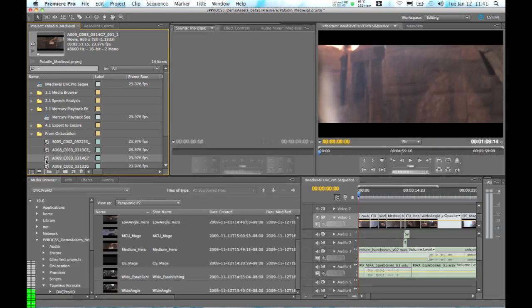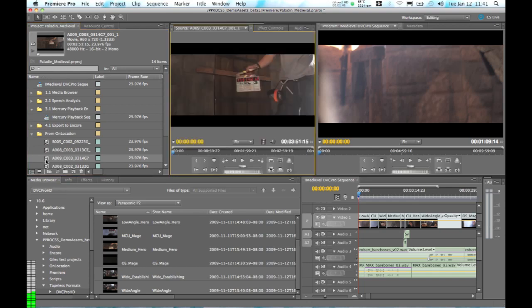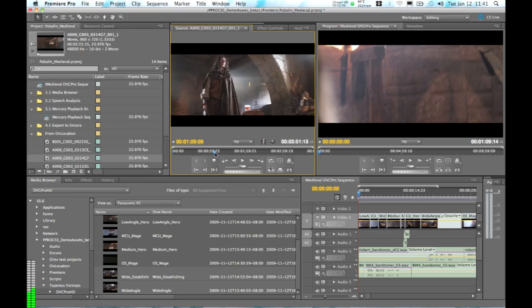Now the other nice thing that we have in here is the fact that the script information has been embedded in these clips. And so when we play one of these clips we're actually using the script information to speed up our editing process.